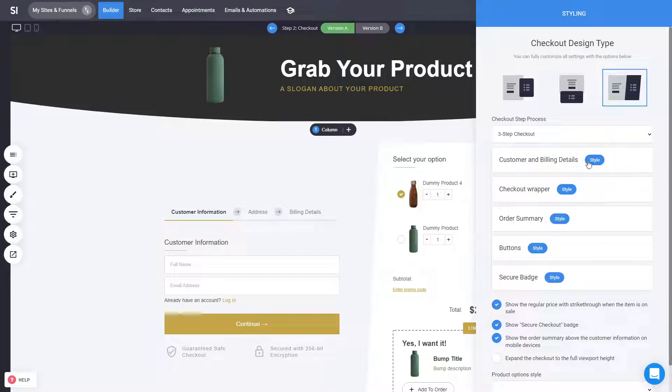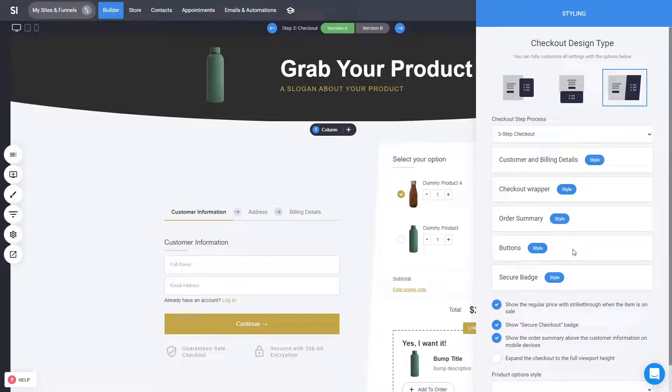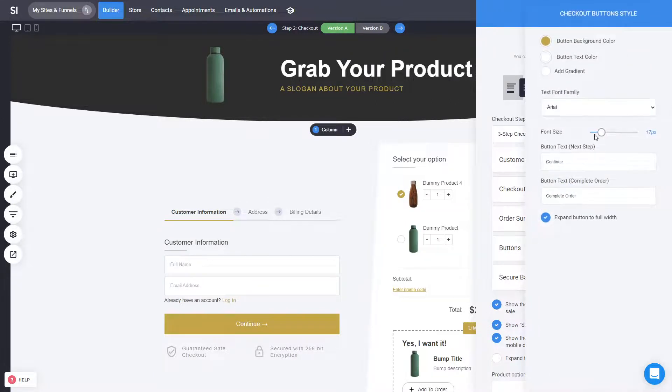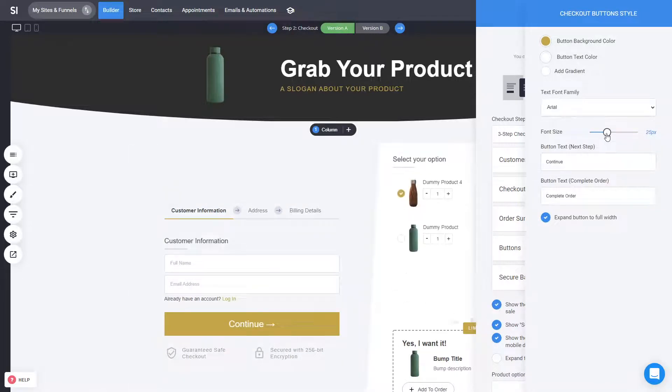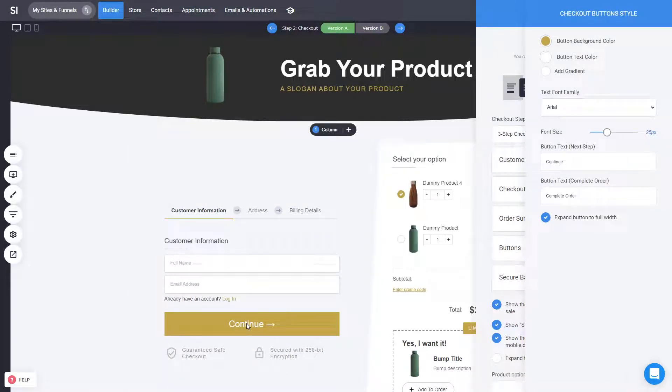Now, we have the ability to also change the different text, the different styling and colors, etc., from the settings. So feel free to play around and create the design that you want. For example, creating a very big continue button.